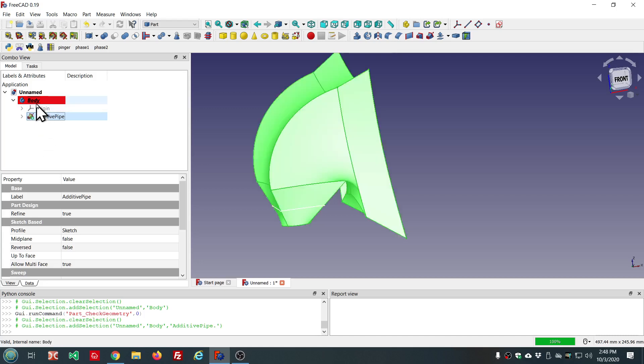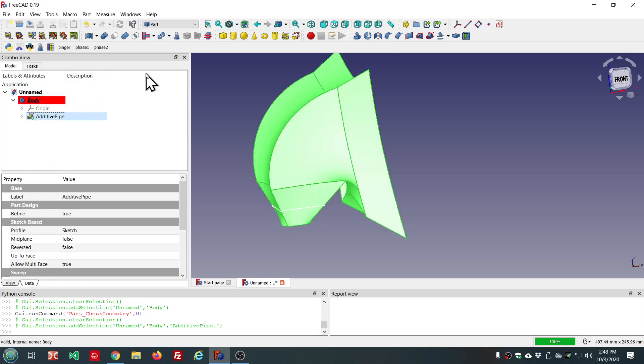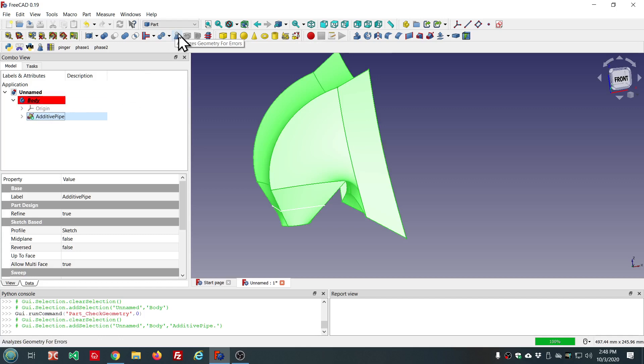So, that's the useful thing with check geometry. Even though it's a part workbench tool, it's useful throughout FreeCAD.